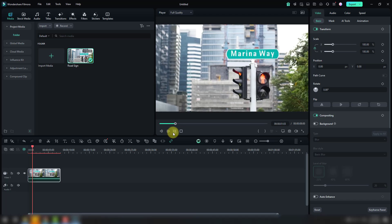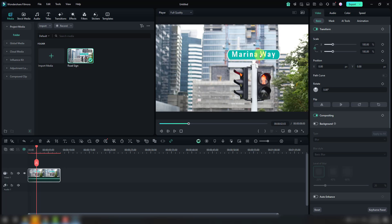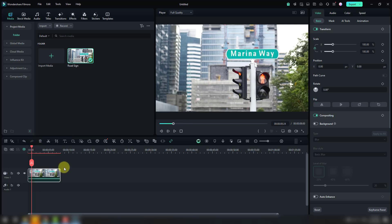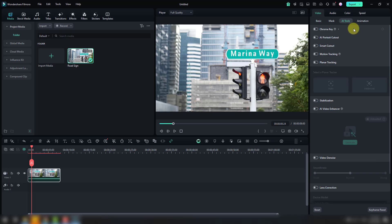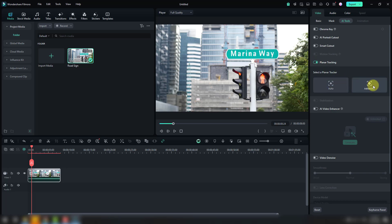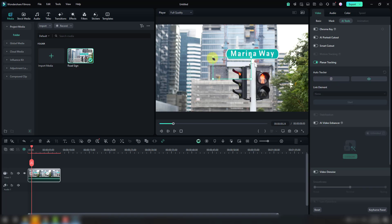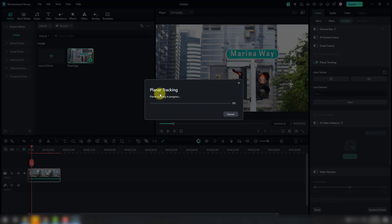Right now I want to remove this text from the video. Select this video, go to AI Tools — this is a new feature — I will use Planar Tracking. Let's click Enable. We have two ways to do it: Auto or Advanced. I will use Auto. Let's click and select this rectangle, put it here, and change the points.